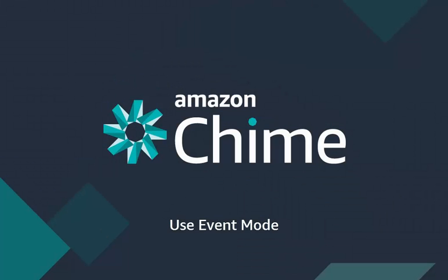That's it! Take control of that next formal meeting with Amazon Chime.